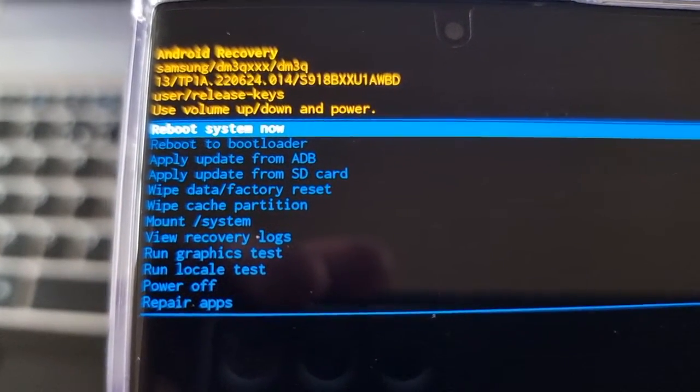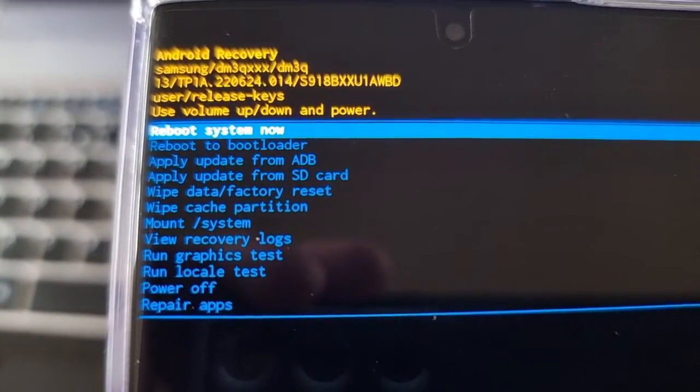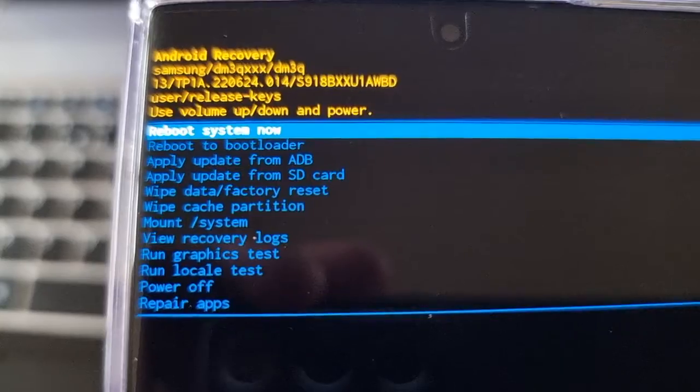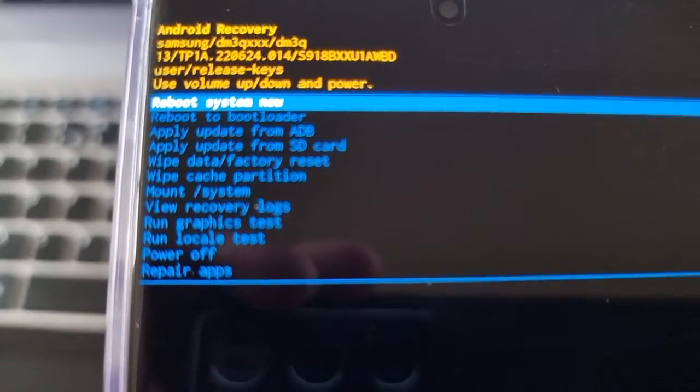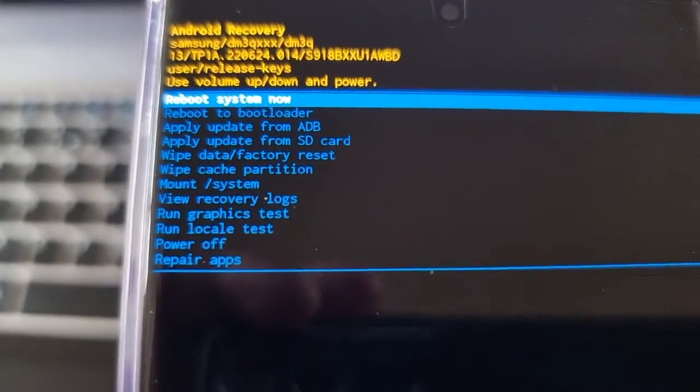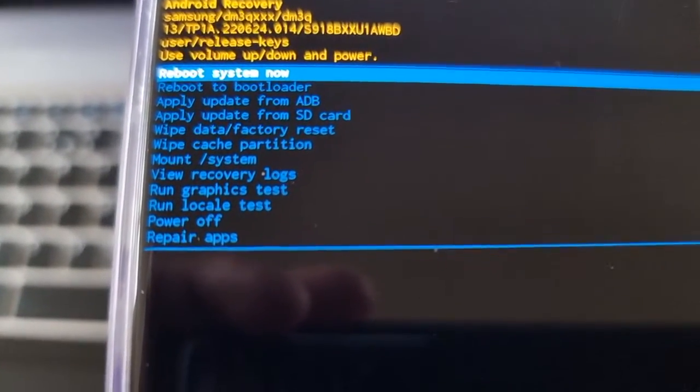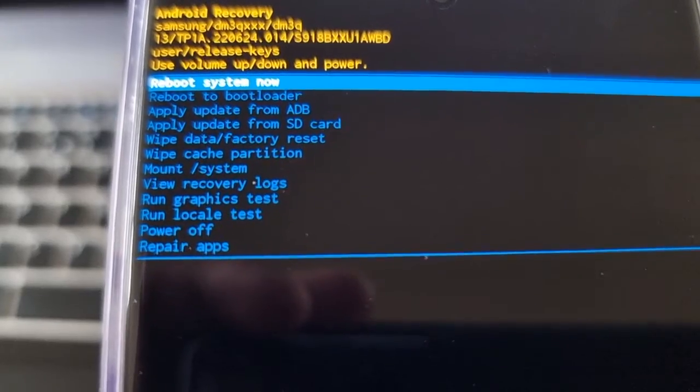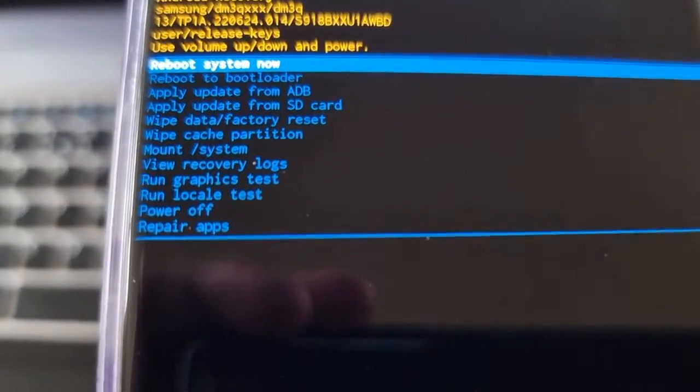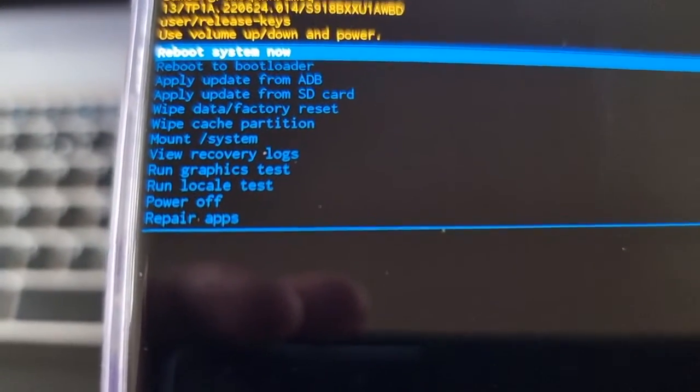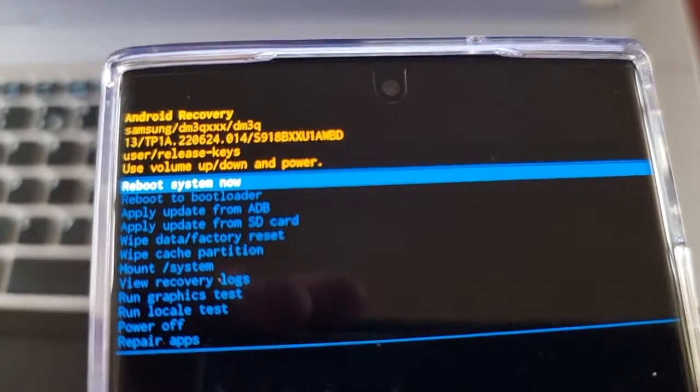You can do a wipe data factory reset, wipe the cache partition, mount system, view recovery logs, run a graphics test, run locale test, power off, or even repair apps. If you want to come out of the stock recovery...